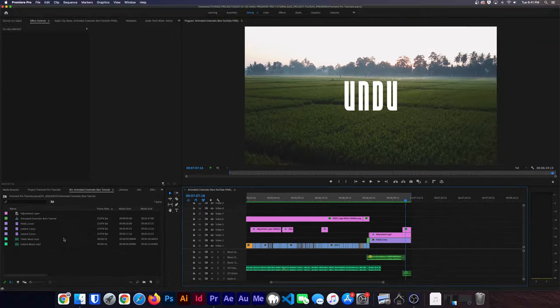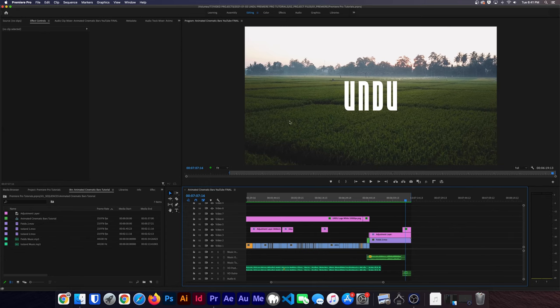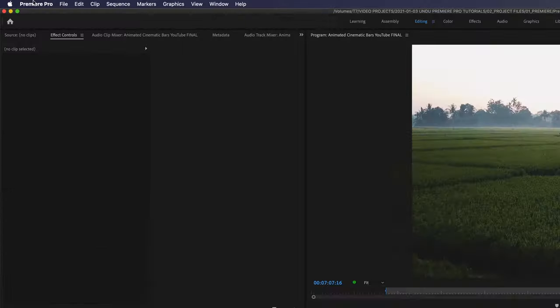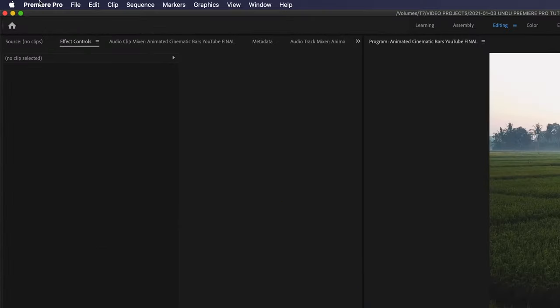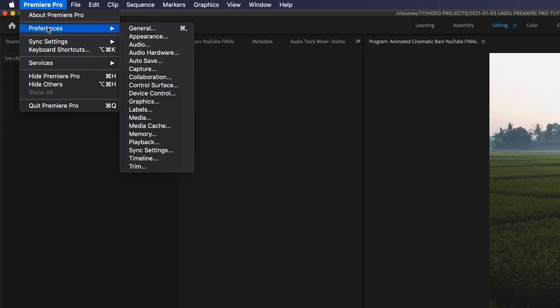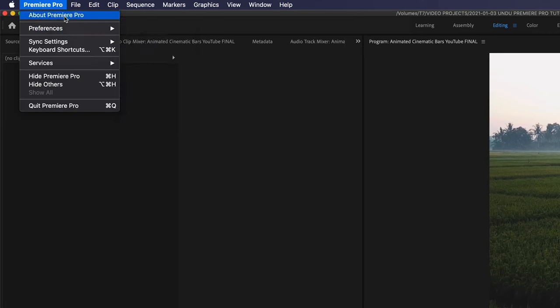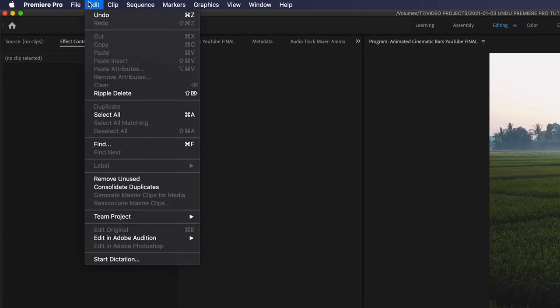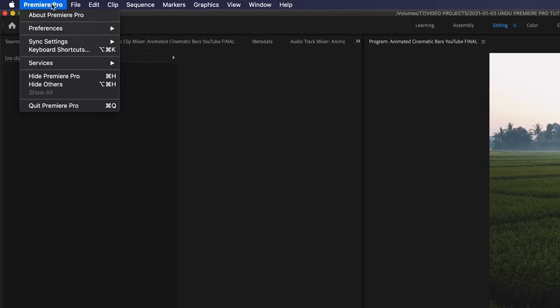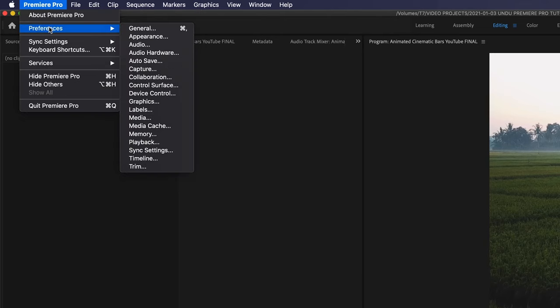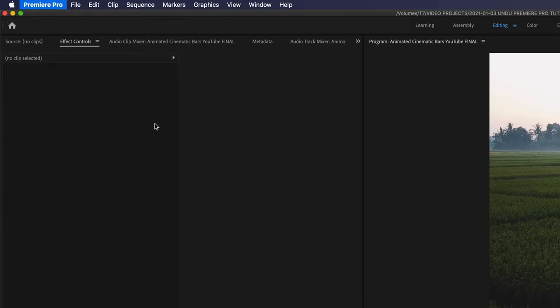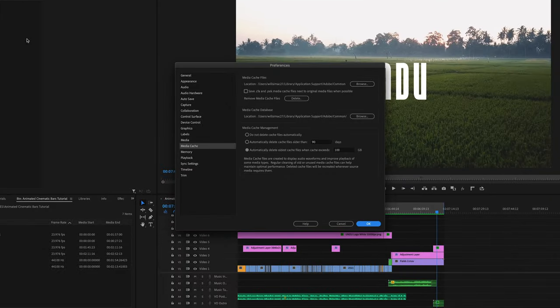Okay, so let's free up some drive space. To start, we'll go to our Premiere Pro preferences. On a Mac, you'll find that up in the top menu bar under Premiere Pro. And on a PC, you'll find it within the Edit menu. So we'll hover over Preferences and go to Media Cache, which will open up the Preferences window.